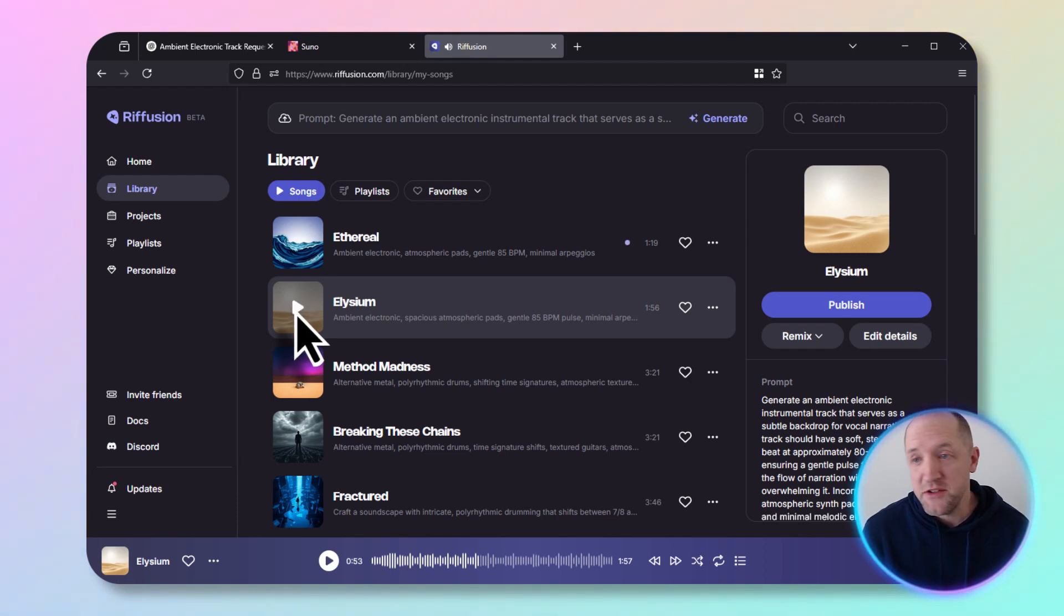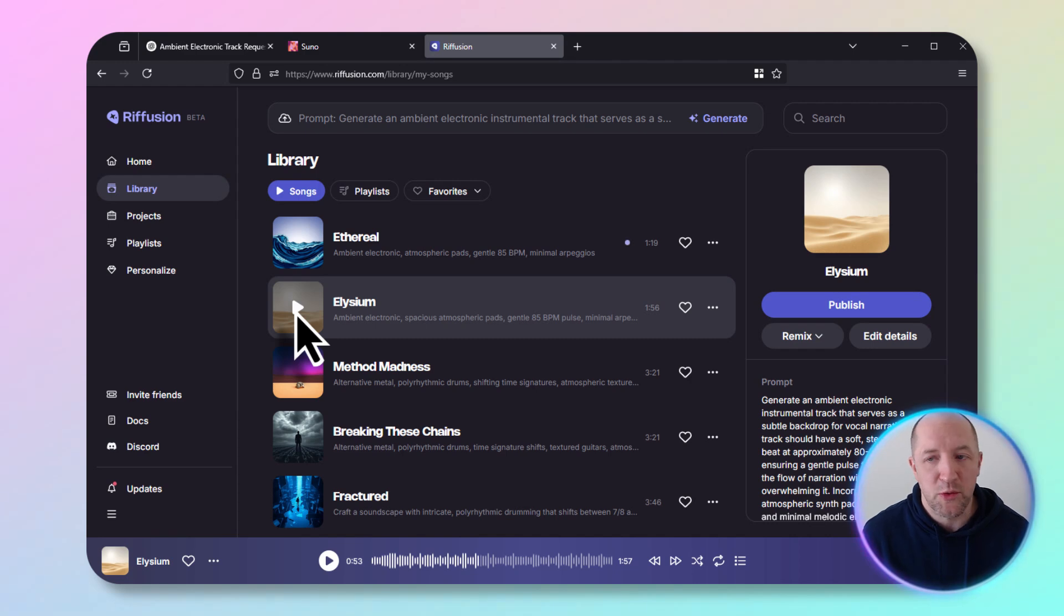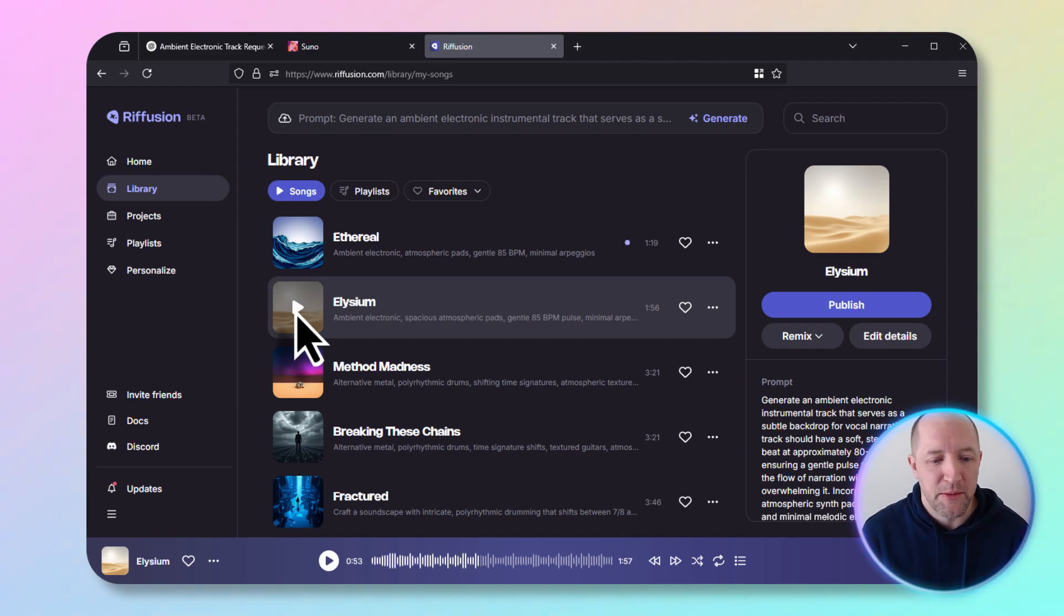Not too bad. Honestly I think the ones that came from Suno were maybe a little bit more what I was looking for in that one, but still not bad. I would use that one in a video.